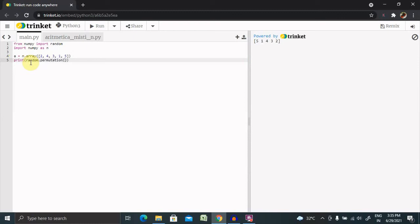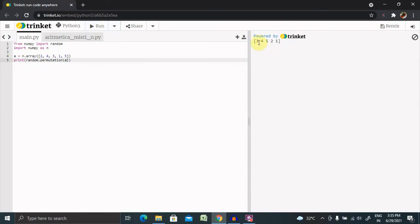Let's run this. Now you can see the random permutation is performed: three, four, five, two, one. The permutation method returns a rearranged array and leaves the original array unchanged.